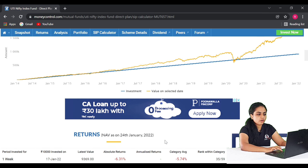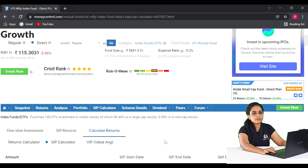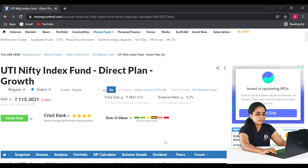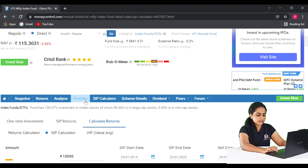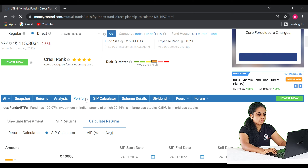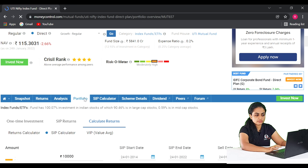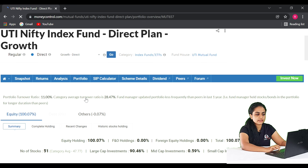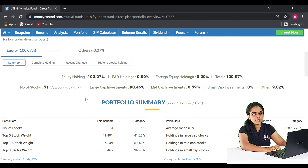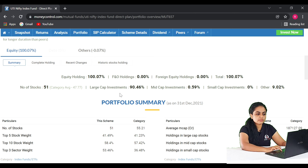If you check the portfolio of this fund, we are able to invest in the top 50 companies. We invest in a total of 50 stocks. The major investment is in large-cap companies — about 4.60 in large-cap investment, with 0.59 in mid-cap. There is no investment in small-cap.